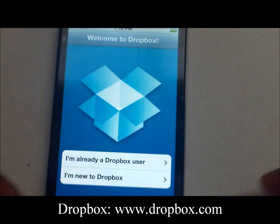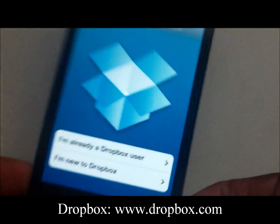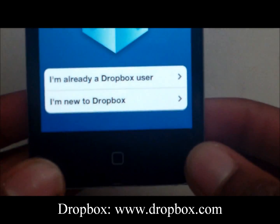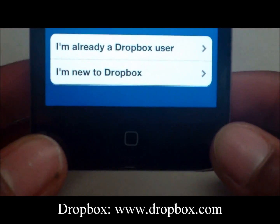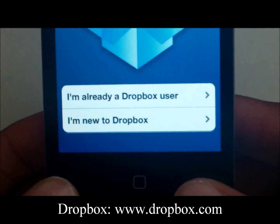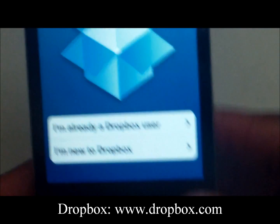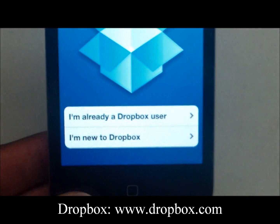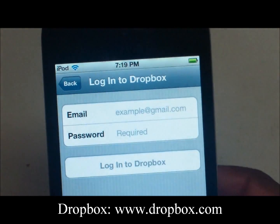Dropbox opens and says Welcome to Dropbox. You have two options at the bottom: I'm already a Dropbox user, and I'm new to Dropbox. If you do not have an account, click the second one. If you do, click the first one. We click the first one and enter our email and password, then login.